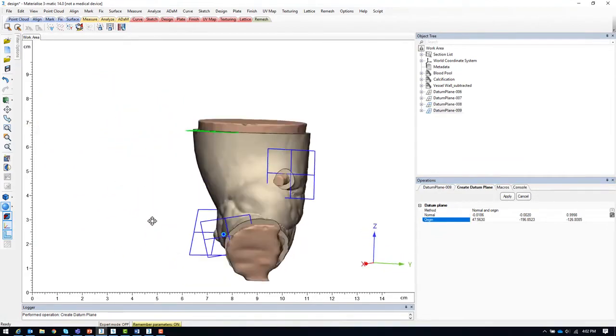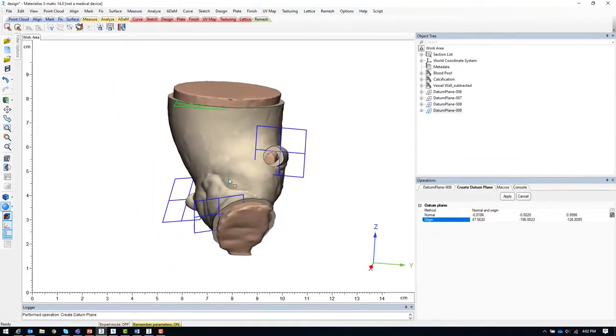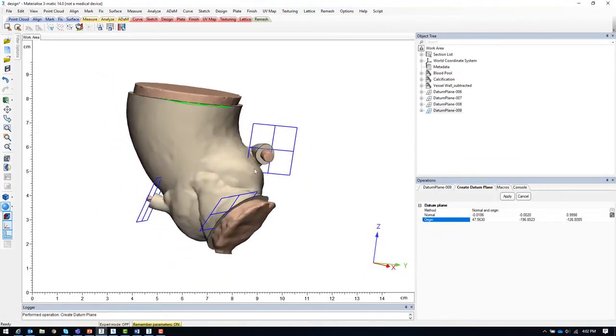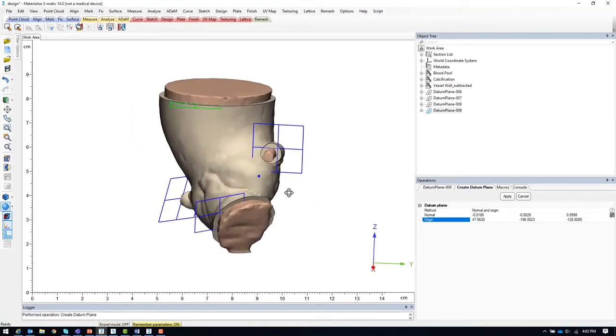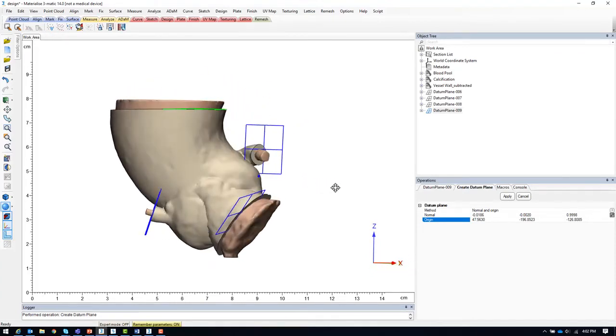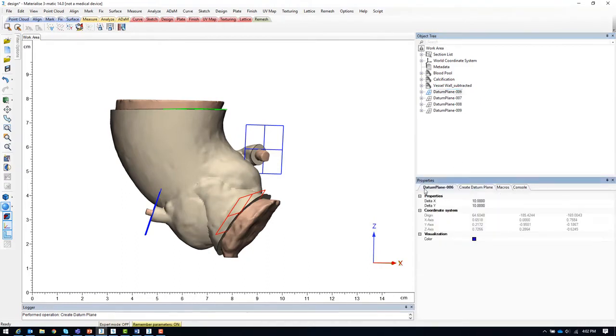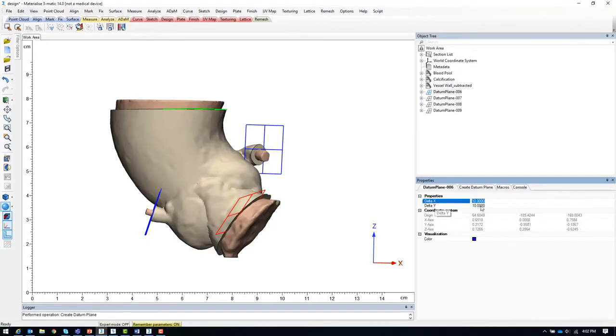Looking at the results, you'll see that some of these datum planes intersect with other portions of the blood pool model that we may not need to cut. So we will need to adjust the size of these datum planes. To do so, select each datum plane and go to the properties tab. You can adjust the dimensions using the delta-x and delta-y parameters.